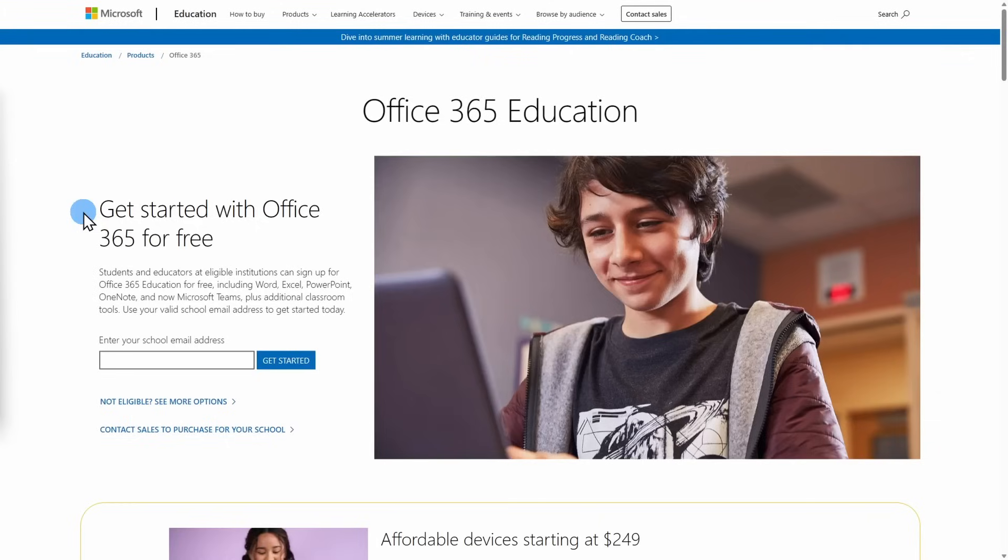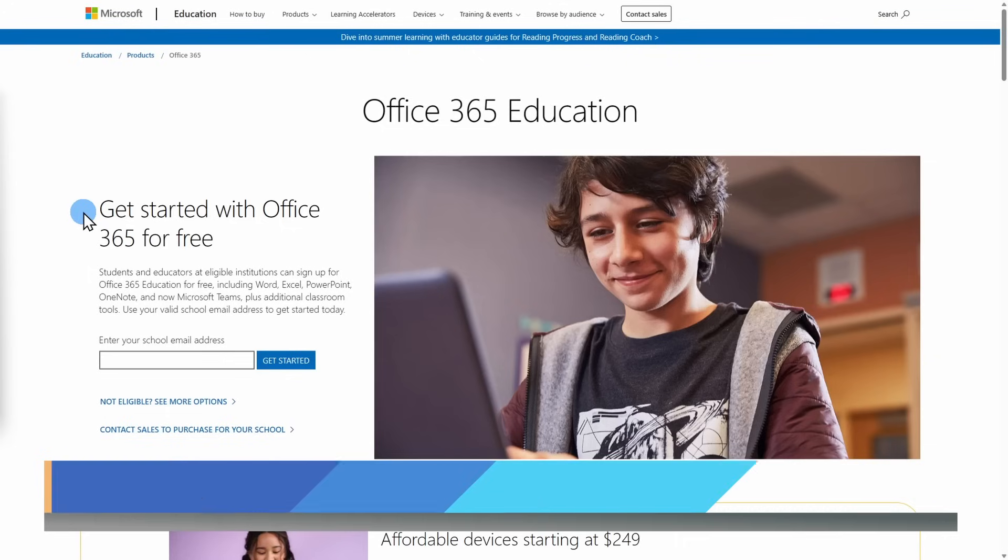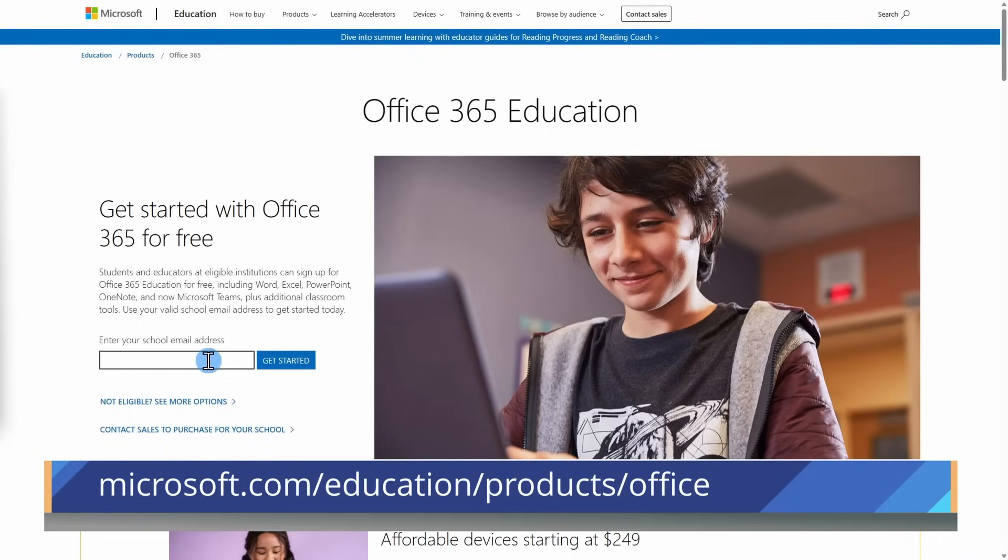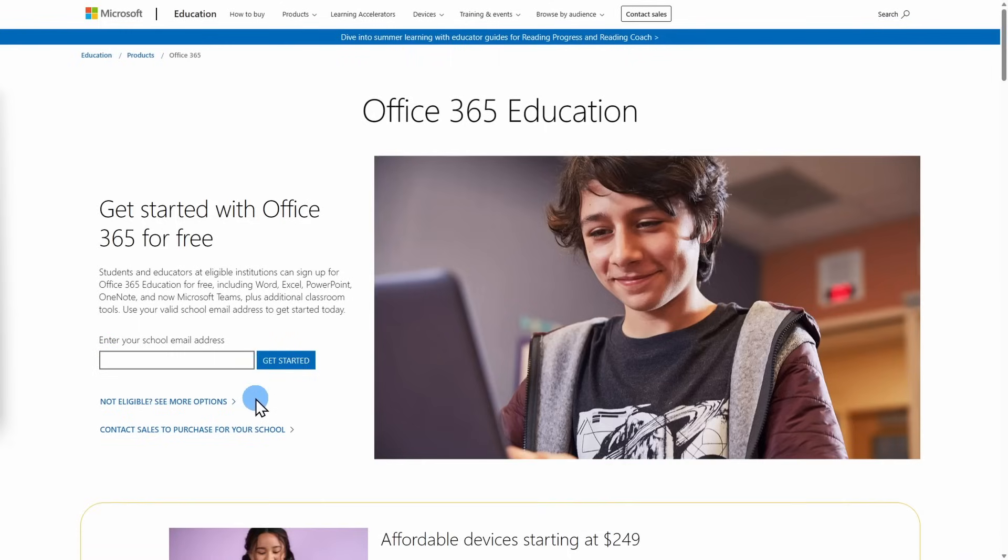A third option to getting Microsoft 365 for free is specific to educators and students. Students and educators at eligible institutions can sign up for Office 365 education for free, which includes Word, Excel, PowerPoint, OneNote, and now Microsoft Teams, plus additional classroom tools. You can see if you are eligible by typing in your school email address. The link to this page is below in our video's description.